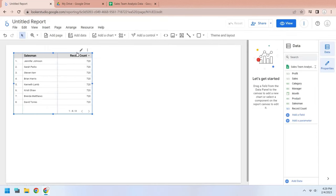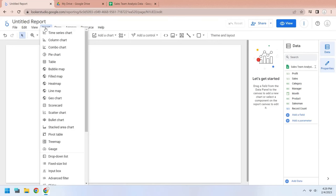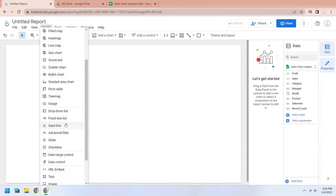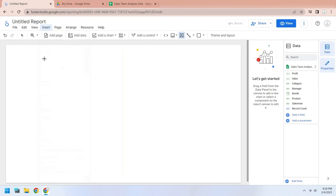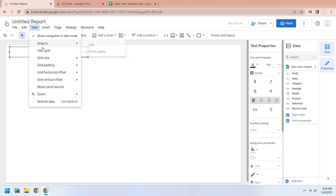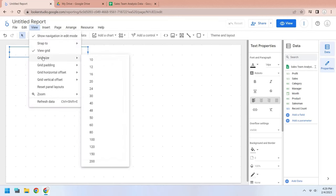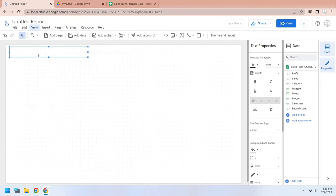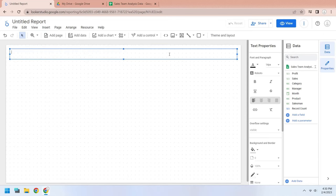Select and delete the table created by Looker Studio. Insert a text box to add a title to the dashboard. From view menu select snap to the grid option. Select the grid size from the same menu. These settings will help you design the dashboard more precisely and accurately. Add a title to the text box.